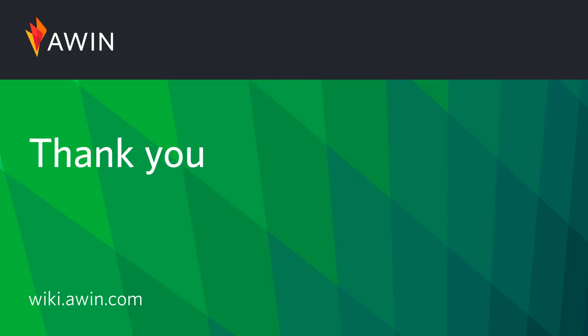Thank you for watching AWIN's tutorial video on transaction queries. For more information please visit our online wiki.